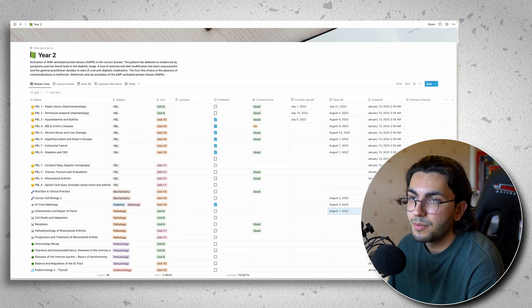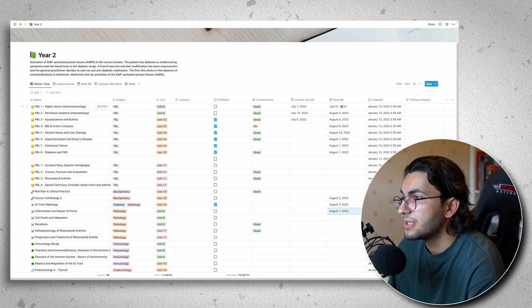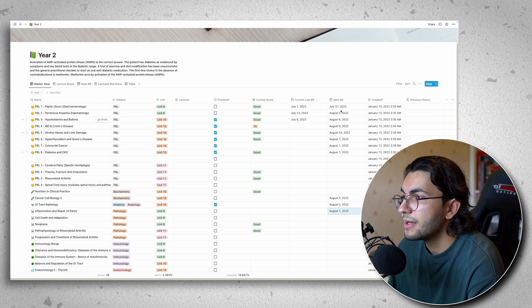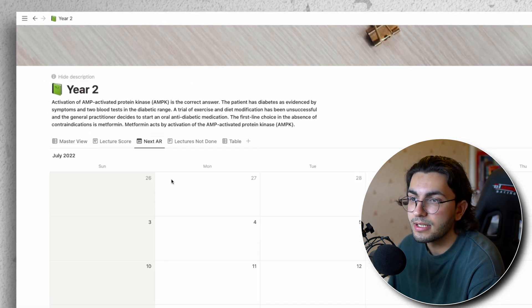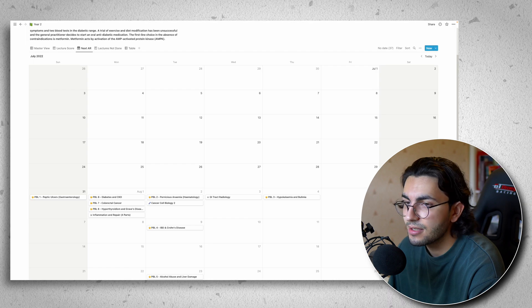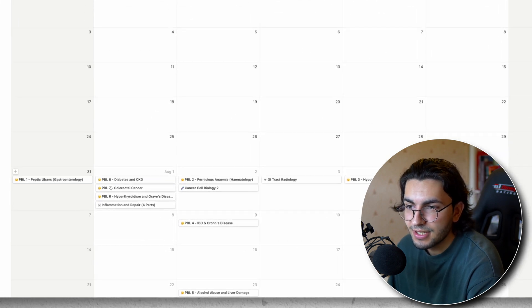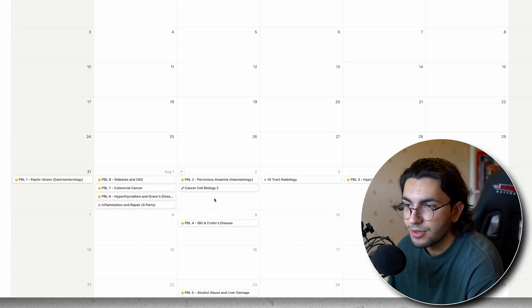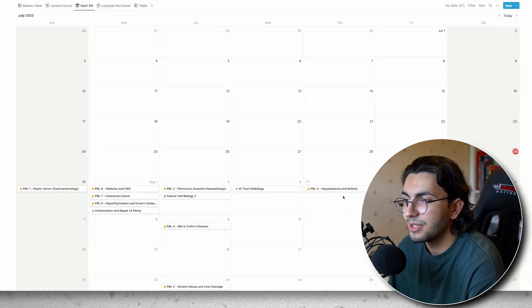Now if I go over my next AR view, it's going to show me on a calendar when I need to go over these lectures. So today is the 30th. On this day I need to go over this. On this day I need to go over this. On this day I need to go over this.